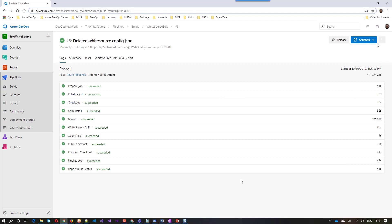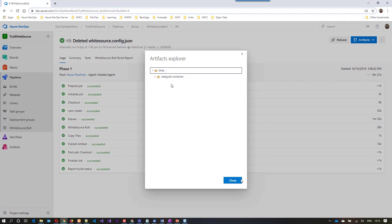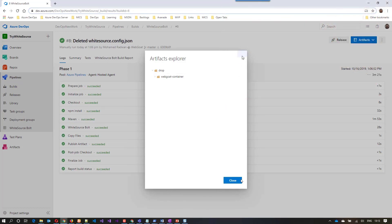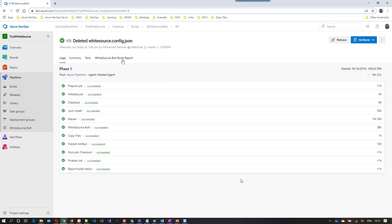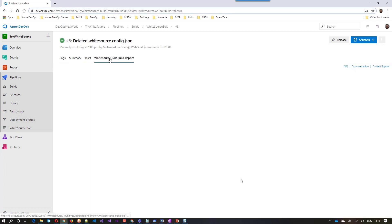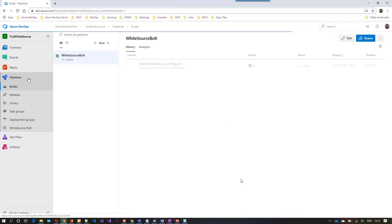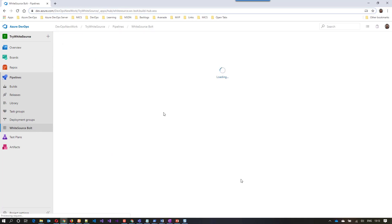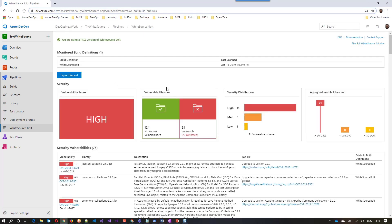Navigating to the artifacts, I can see the package in the drop folder. I can open the scanning report from the WhiteSource Bolt tab or from the navigation tab. Let's open it now. The scanning report is divided into five sections. The first section is the security analysis, which gives an overview of the scan. It can be green (secure), yellow (low), orange (medium), or red (high), based on the highest severity found during the scan, according to the NVD.